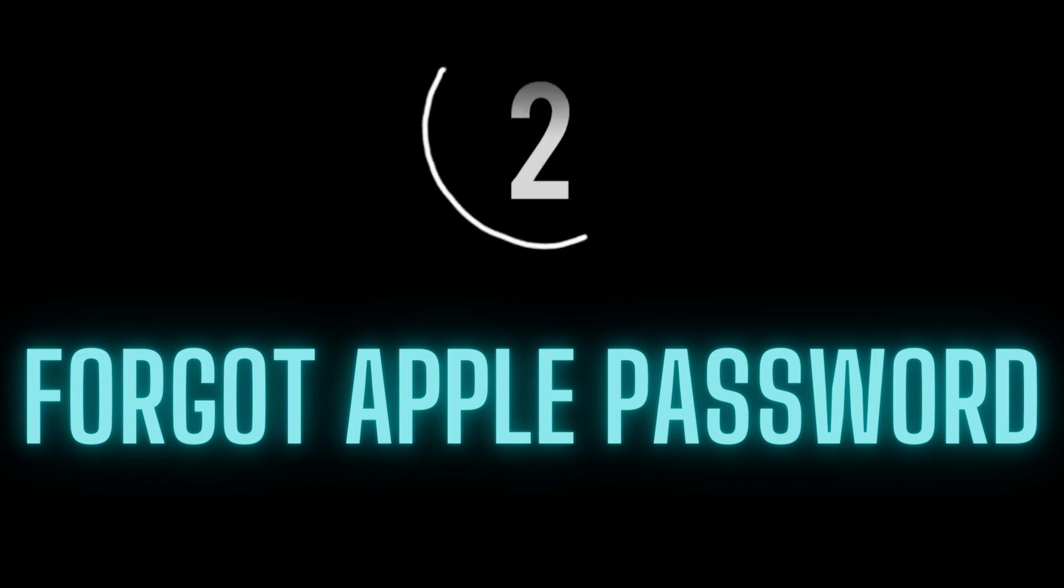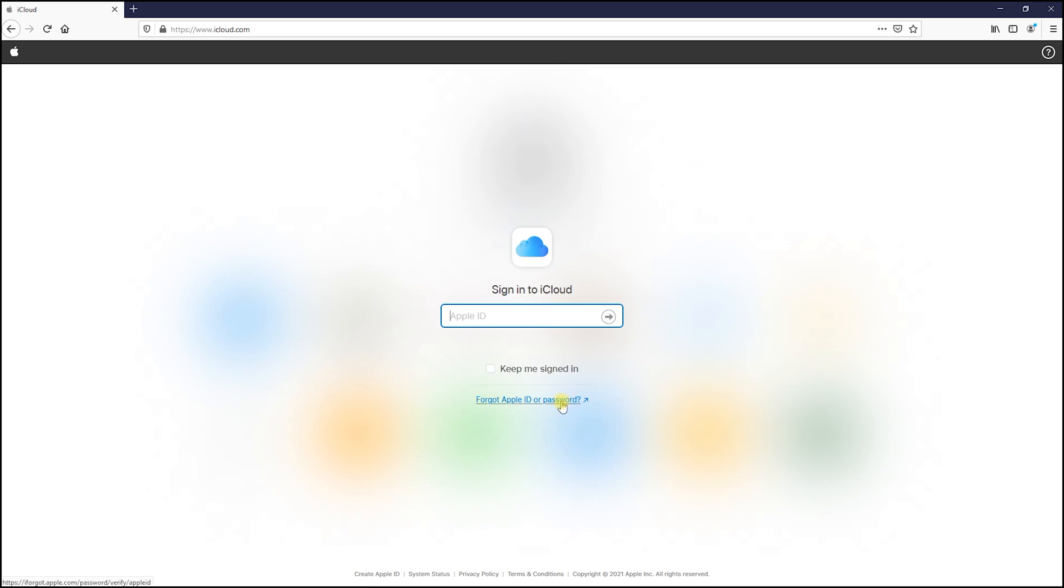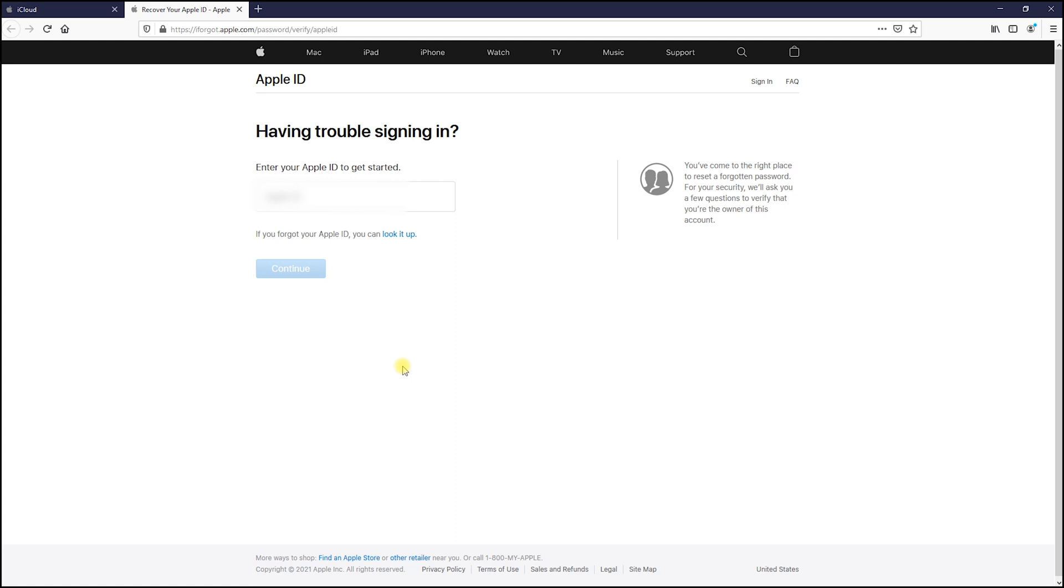Number two: forgot Apple password. Go to iCloud.com and choose the forgot Apple ID or password option. Enter your Apple ID and hit continue button.